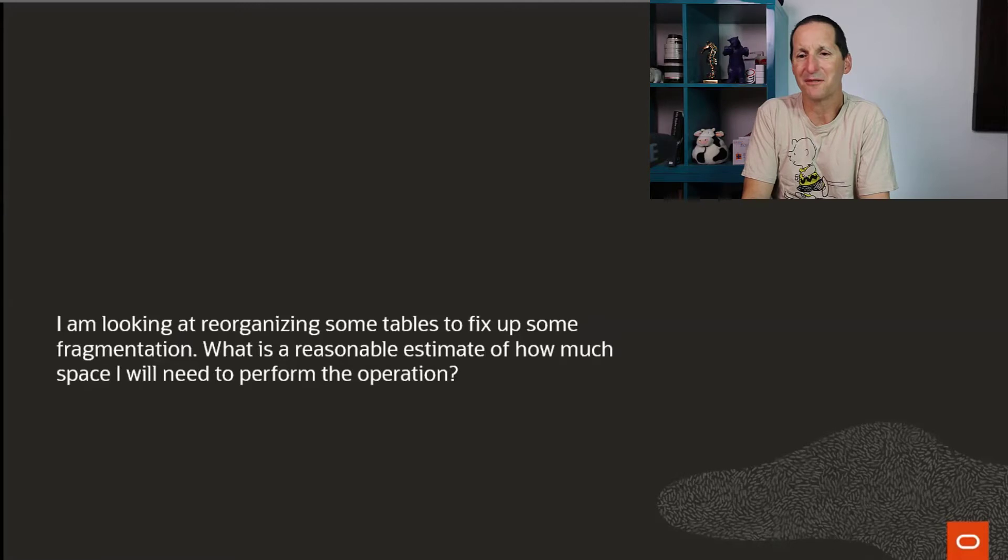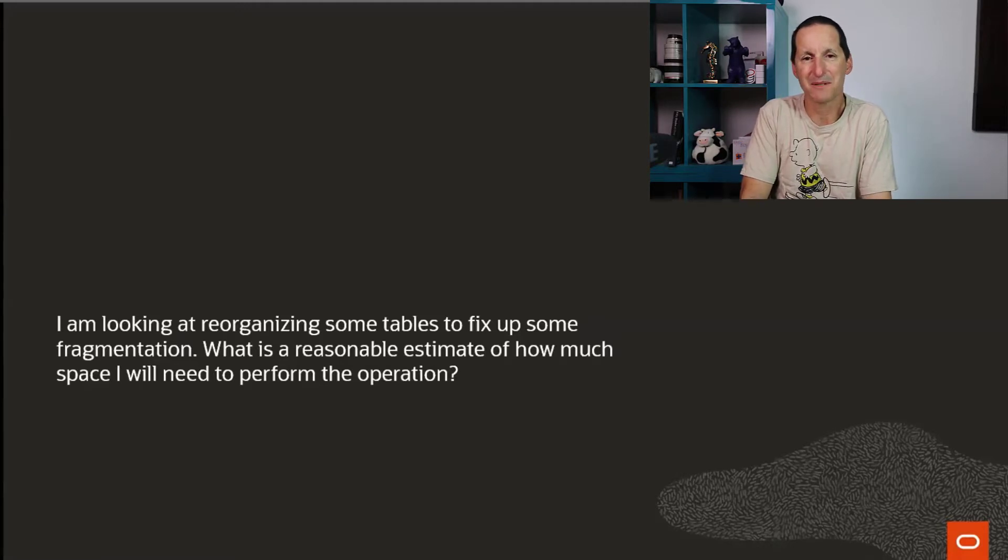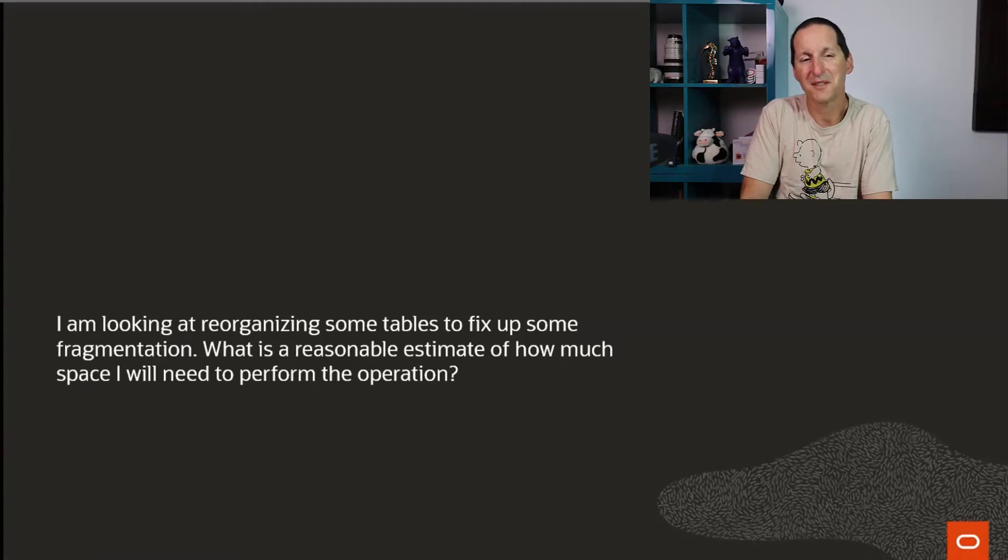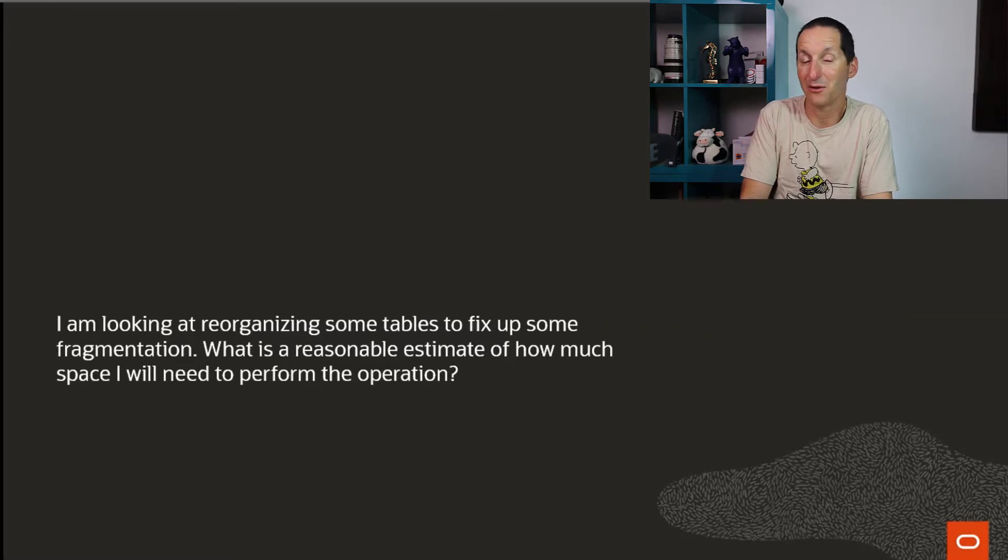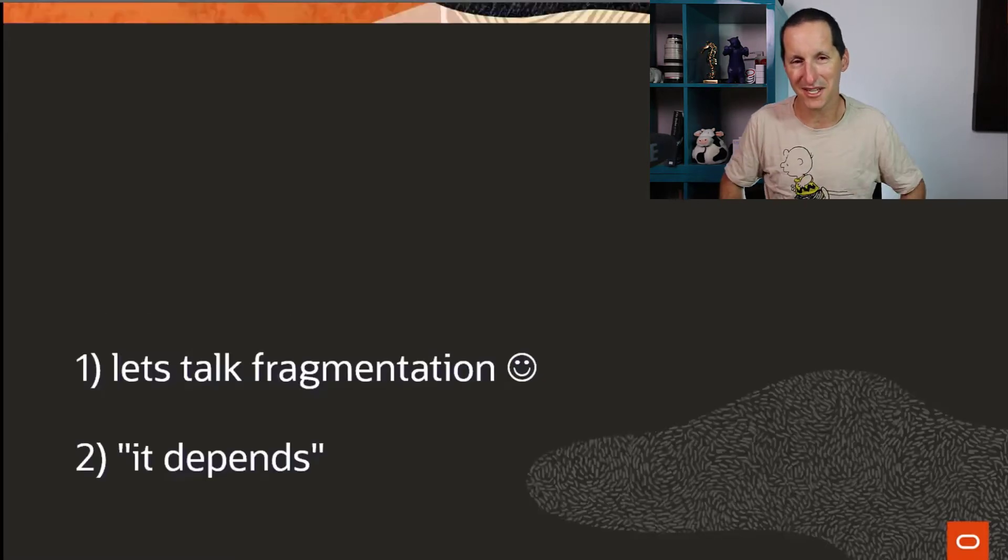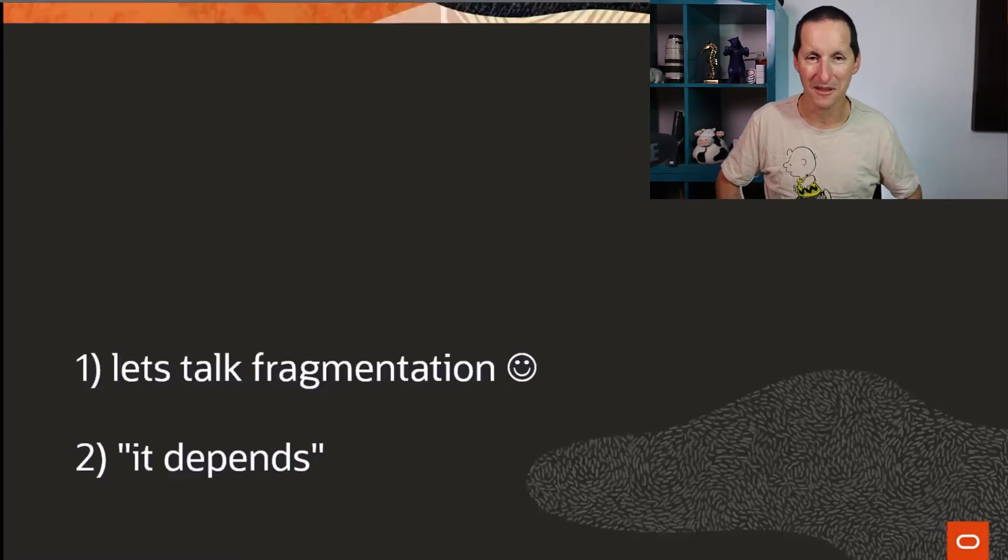I'm not entirely convinced that's a great way of doing things, to be honest. I'm looking at reorganizing some tables to fix up some fragmentation. What is a reasonable estimate of how much space I will need to perform the operation? There's two things we should talk about here.